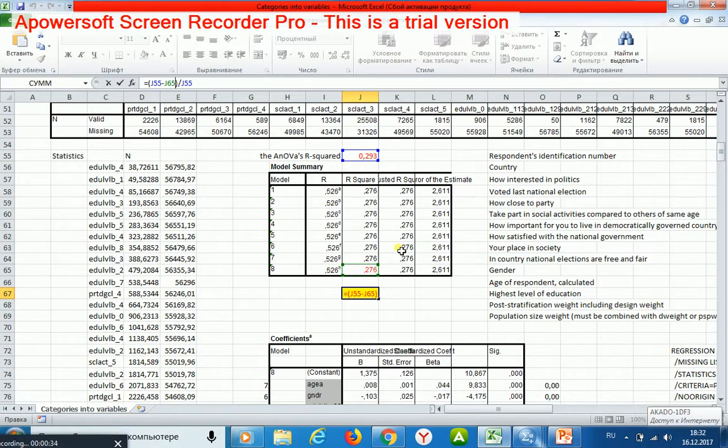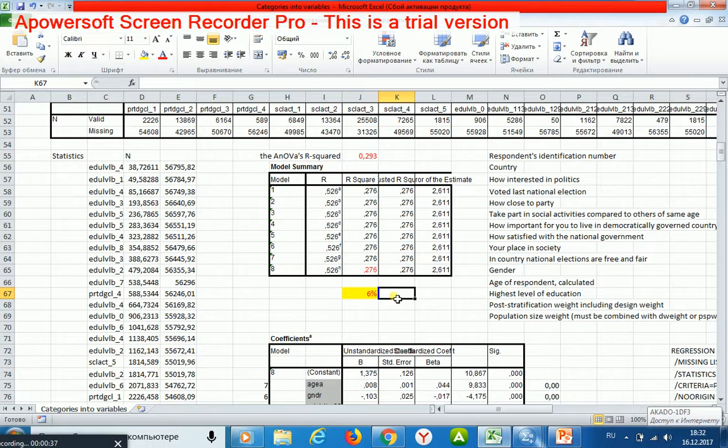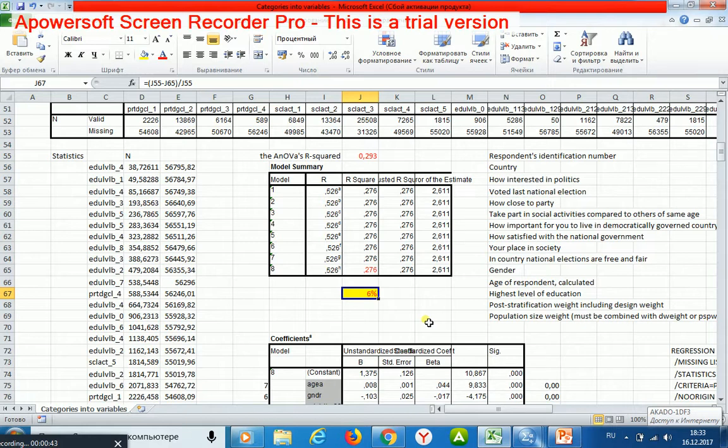If the difference is large, for example, larger than ten percent, the linear regression may not be applied for our data.